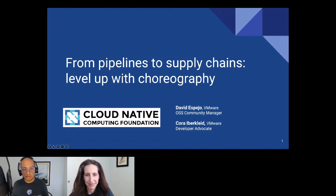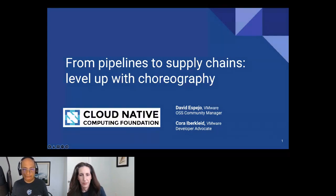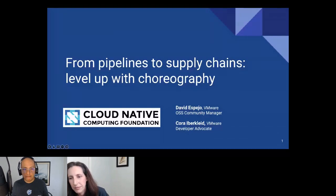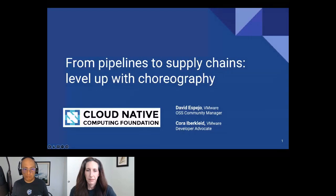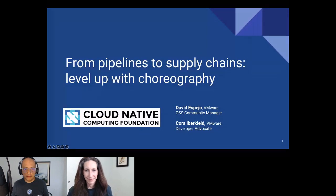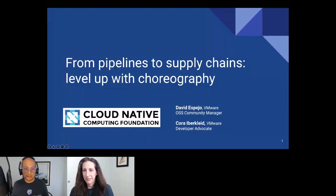A few housekeeping items before we get started. During the webinar, you are not able to talk as an attendee, but there is a Q&A box on the right-hand side of your screen. Please feel free to put your questions there and we will get to as many as we can at the end. This is an official webinar of the CNCF and is subject to the CNCF code of conduct.